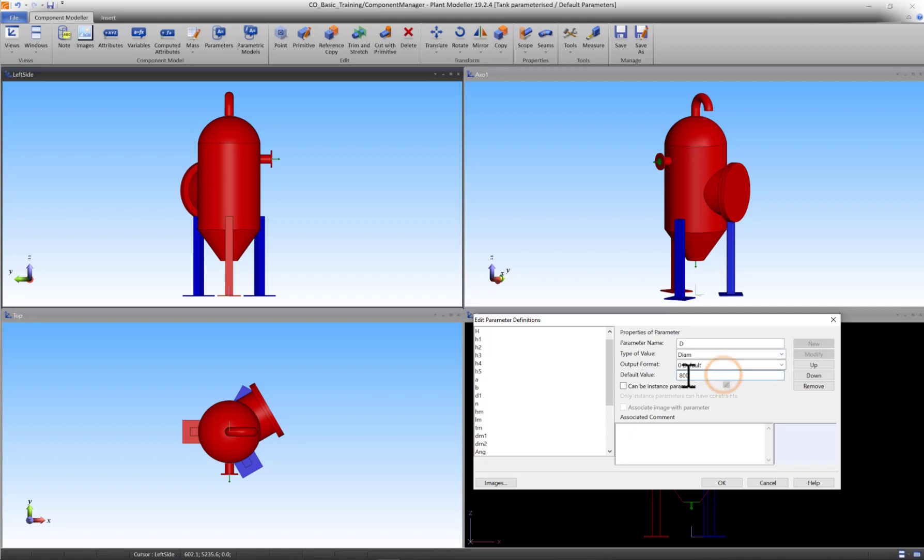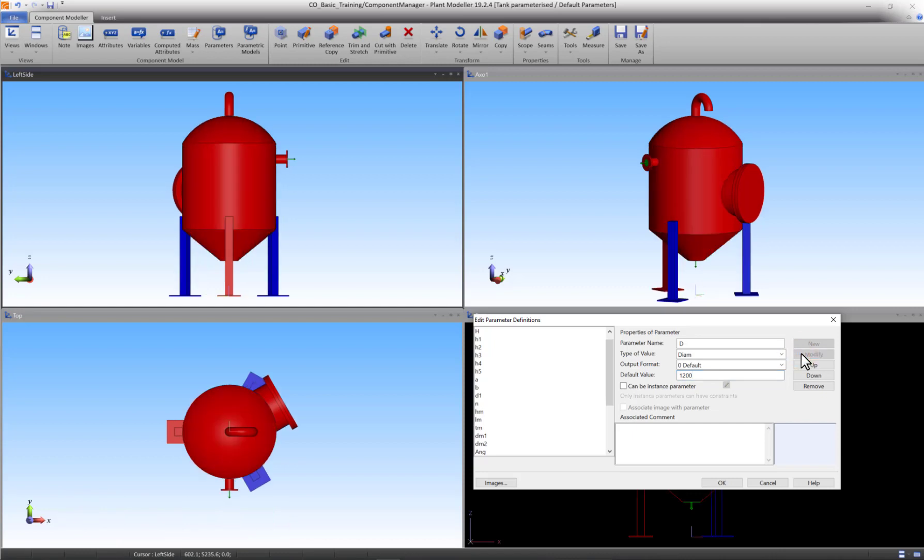Modify the value back to 1200. If you wanted to reach the same result while having used fixed values, all components would have to be moved separately.